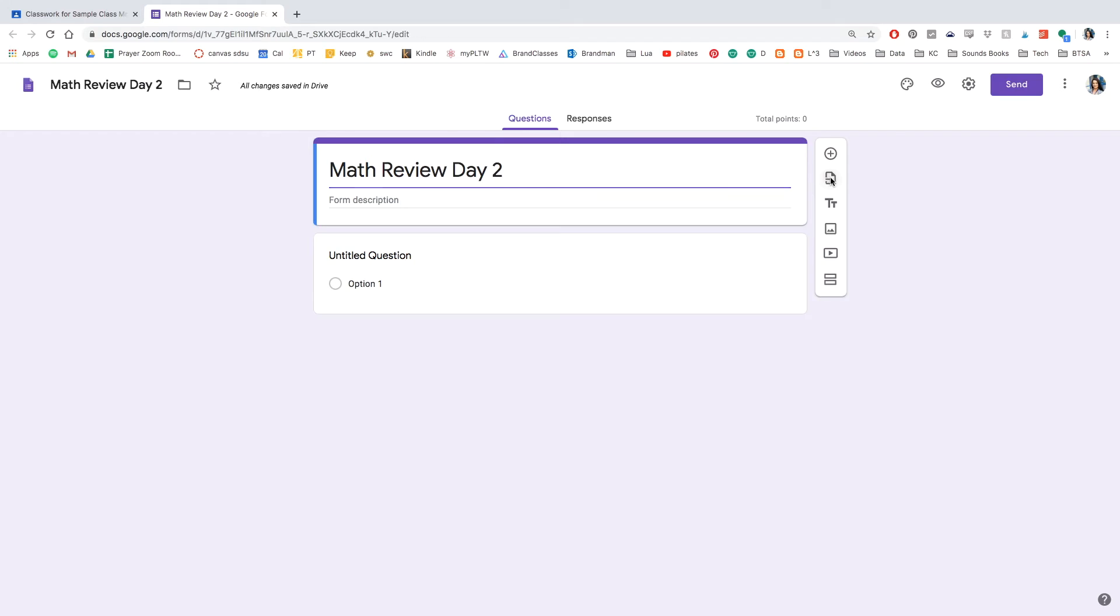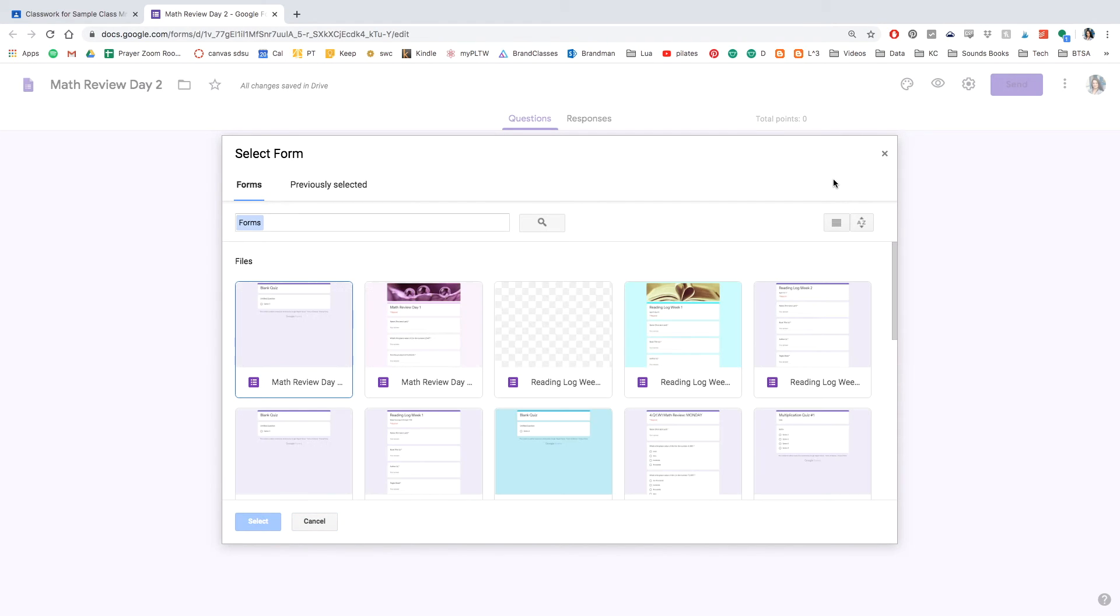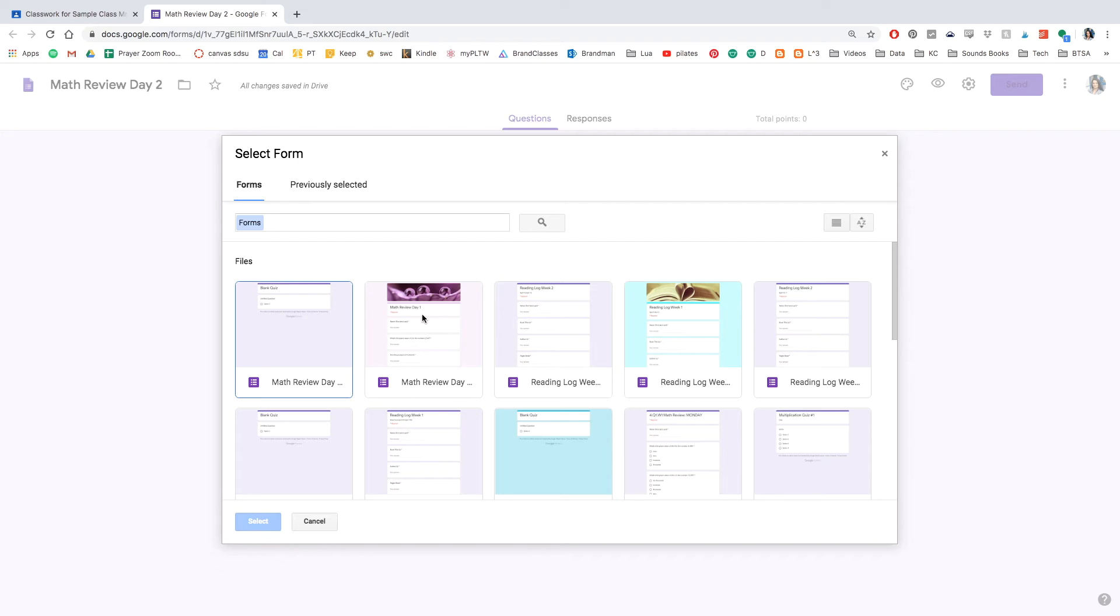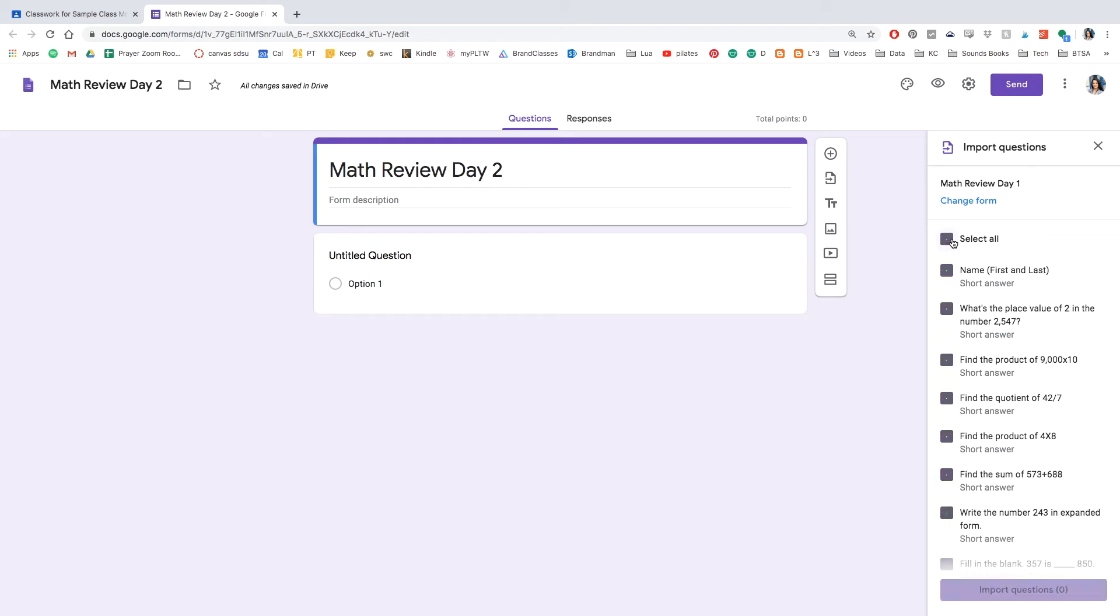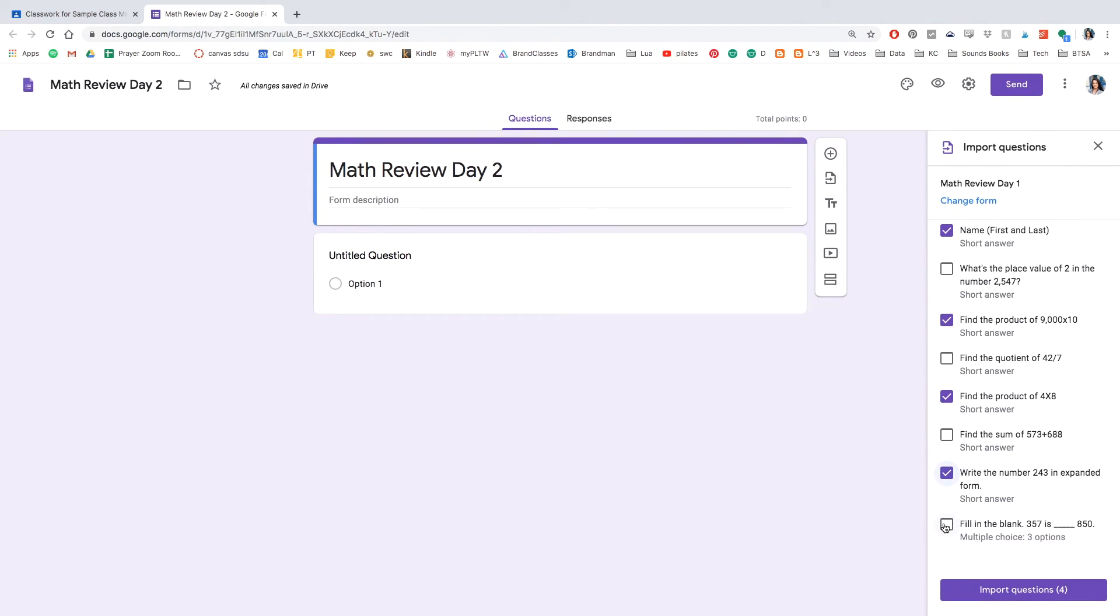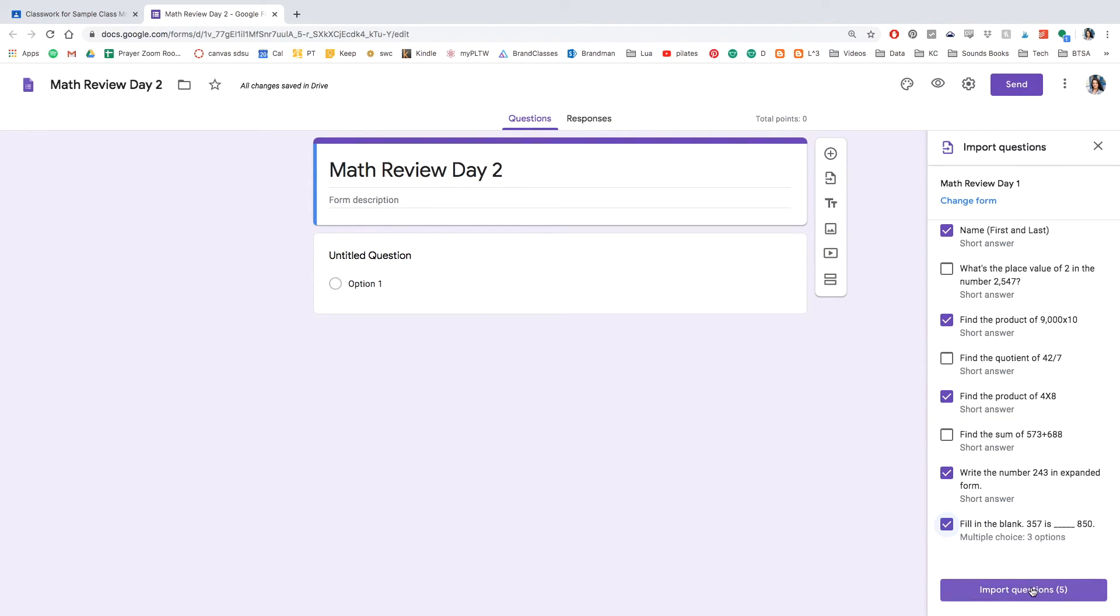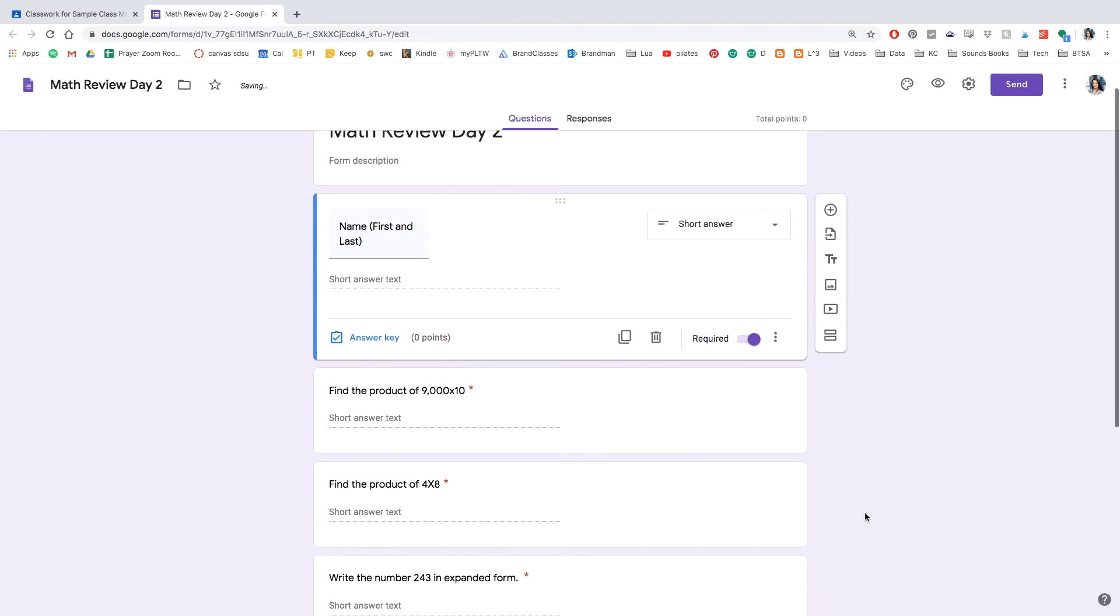And instead of writing the questions, go ahead and click that button. And you are going to click on your already completed math review date. Do you see where it's completed? And on the side, you're going to have a select all for all the questions or just some of the questions. Let's say your students couldn't figure out three or four of those questions. I would click those again, import the questions.